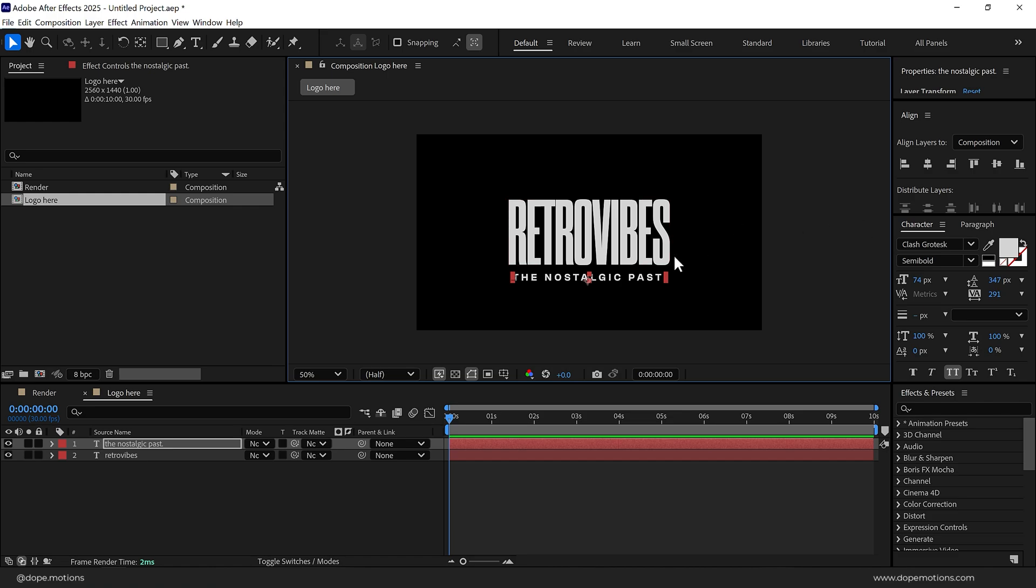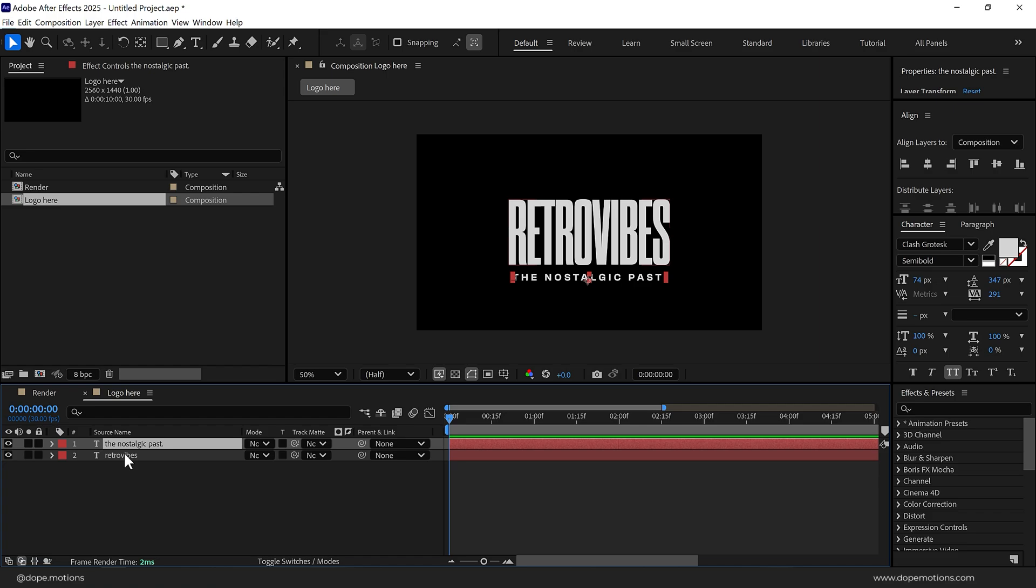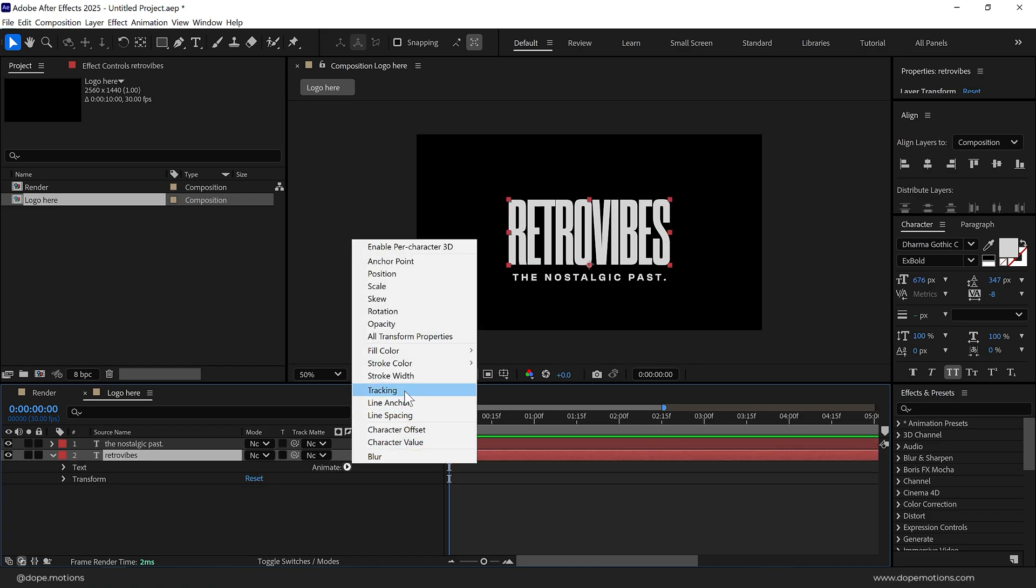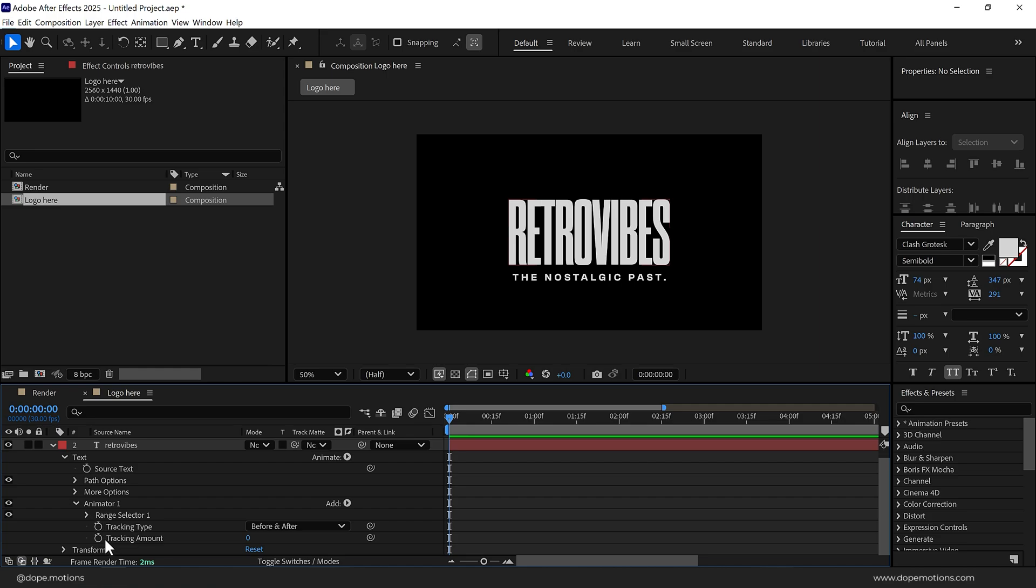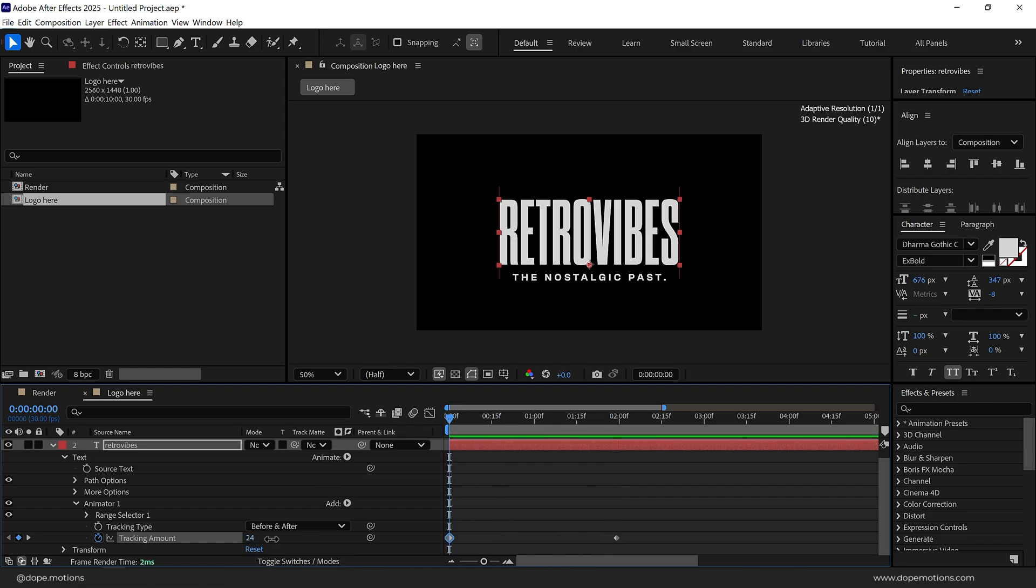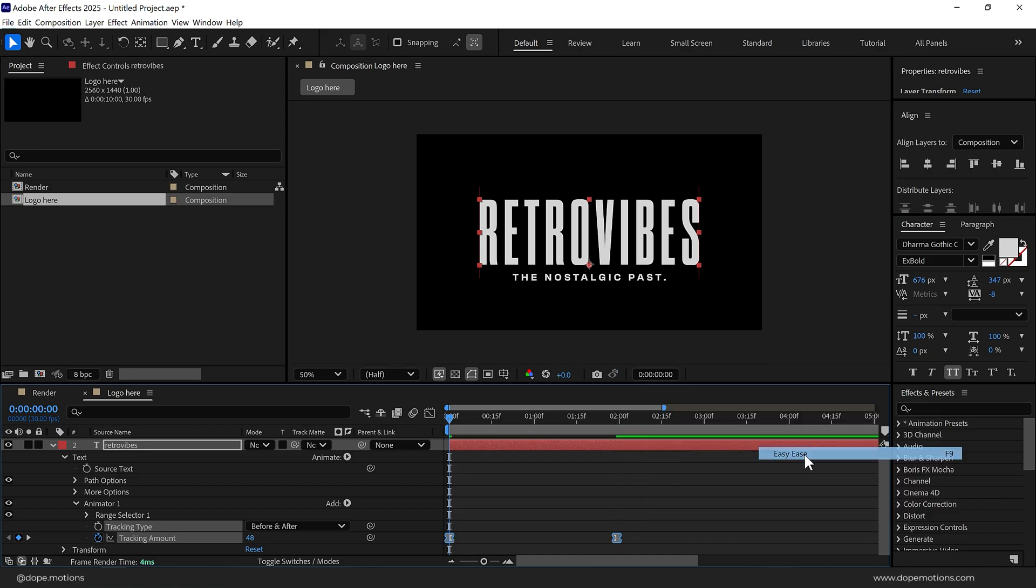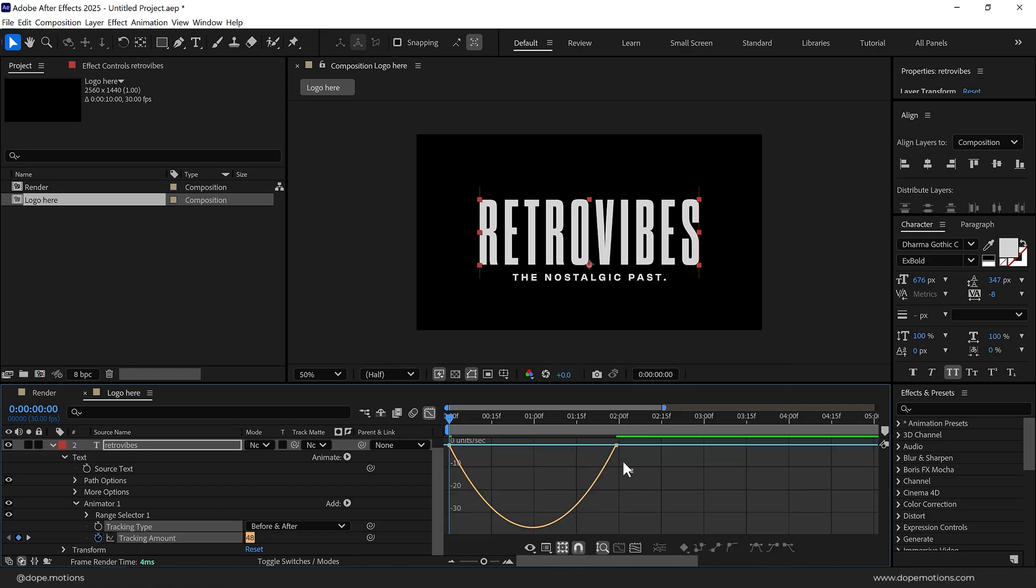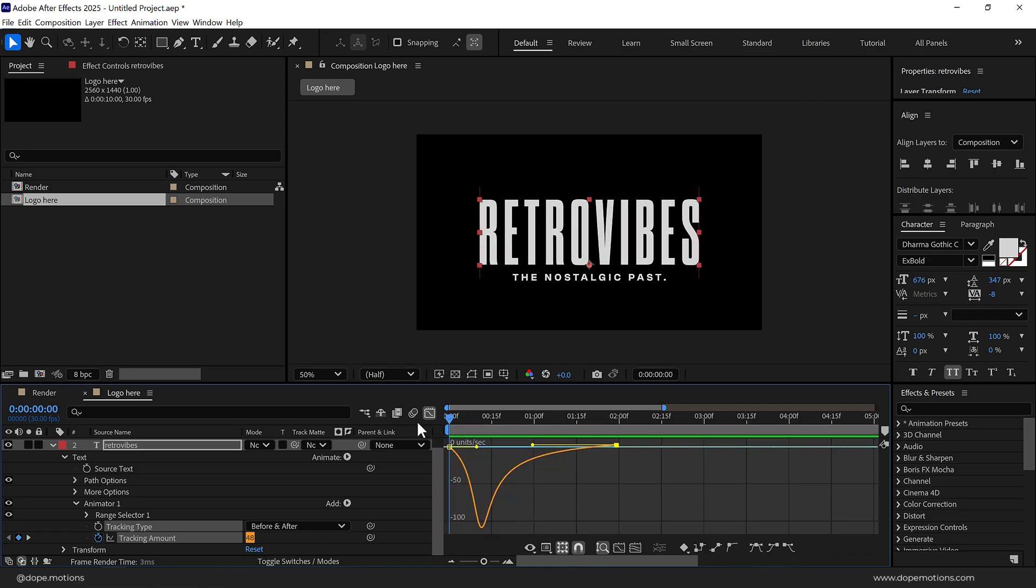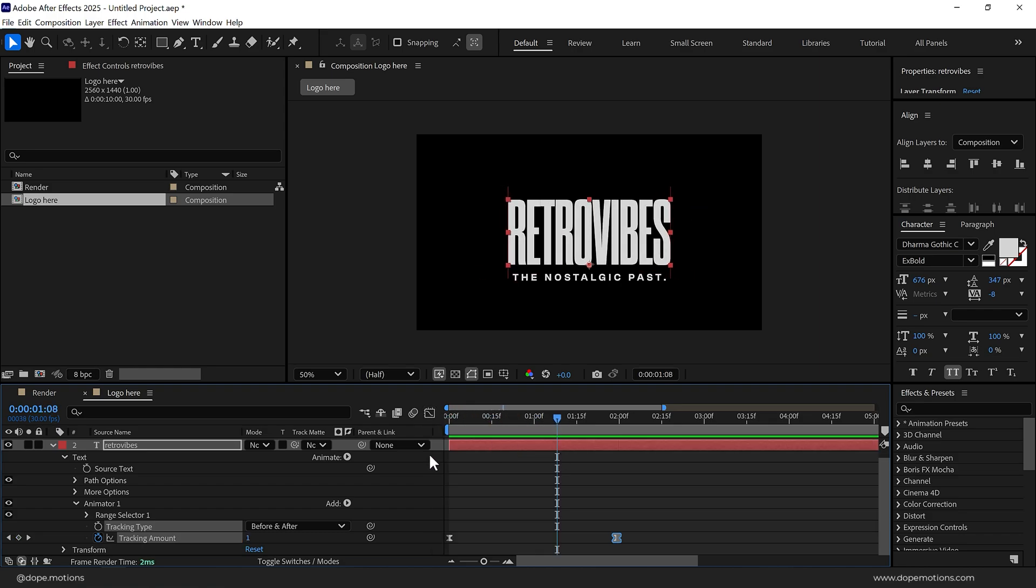Now we can go ahead and animate our text. Let's first animate the retro vibe text. Select the text, go right here in Animate and add Tracking. Let's create a keyframe on the tracking amount and I'll drag that keyframe to around two seconds. Go back and increase this. Select the keyframes and press F9 to ease them. Then go into the graph editor, make sure you're working in the edit speed graph, select this point and drag it holding shift so we have a smooth movement. That is looking quite nice.